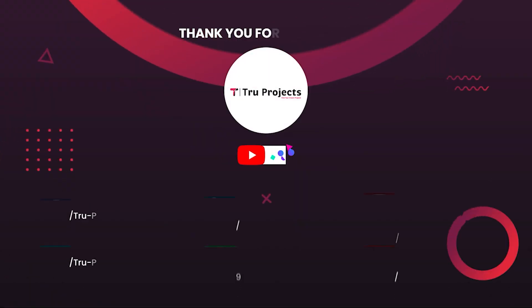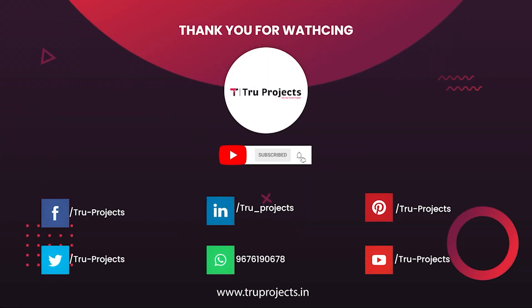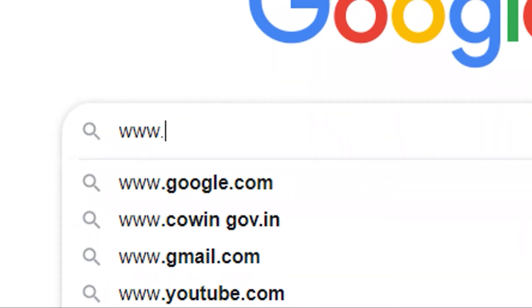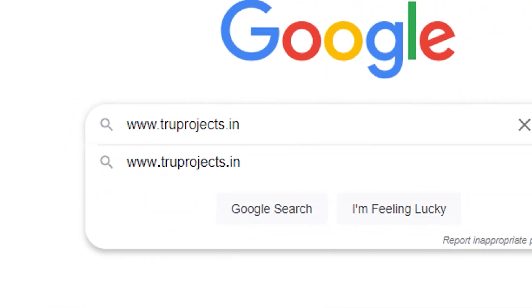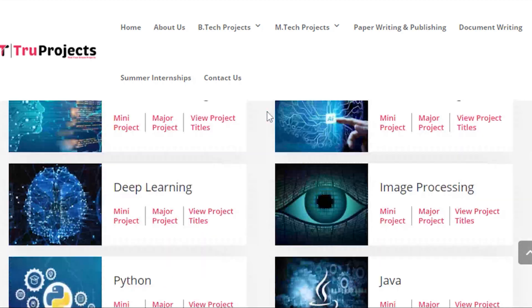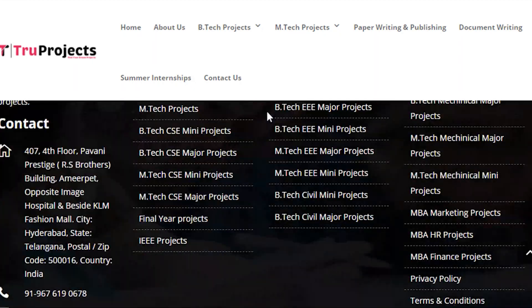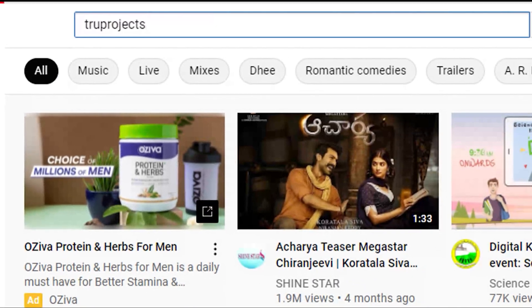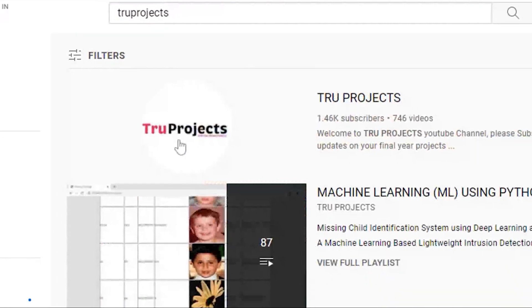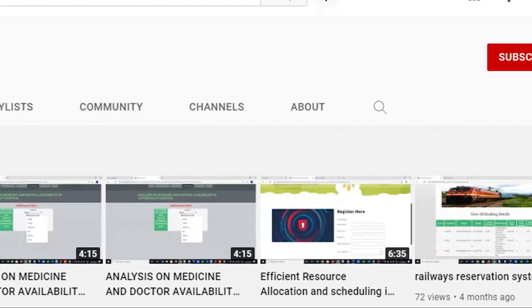Thank you for watching this video. For more projects, please visit our website at www.trueprojects.in. For updates on the latest project videos, please visit the True Projects YouTube channel and subscribe.